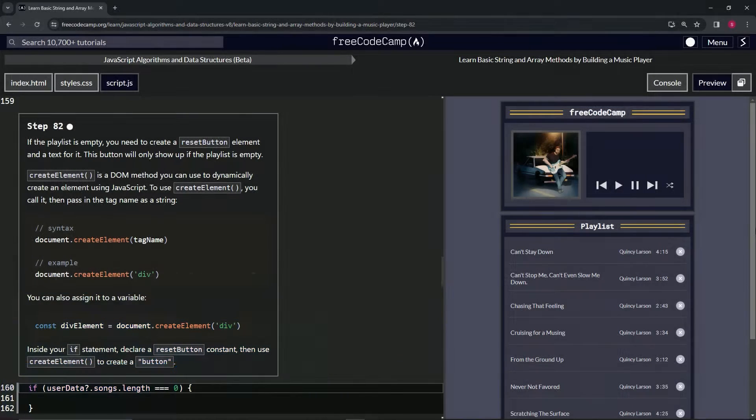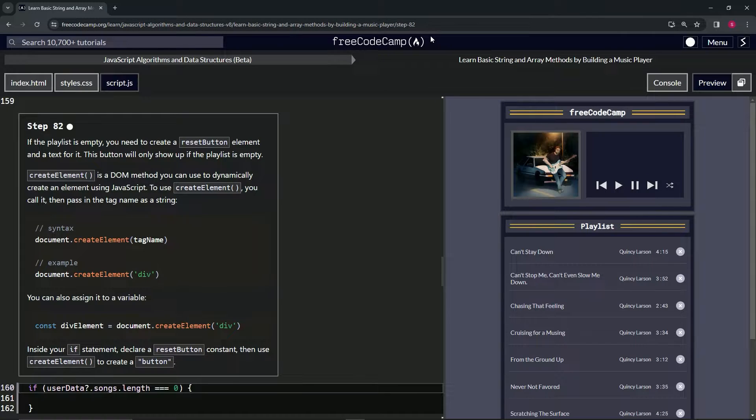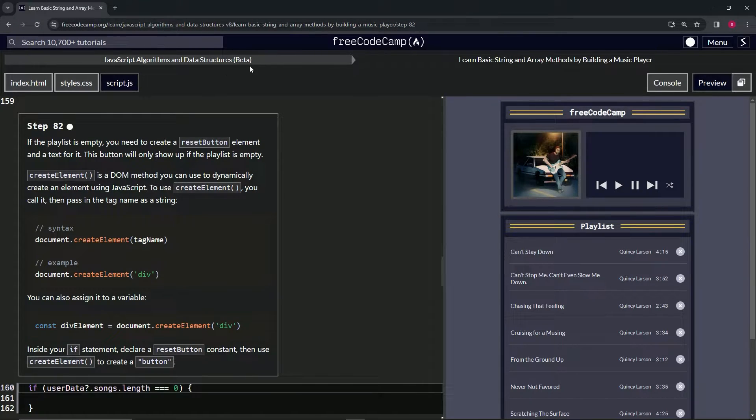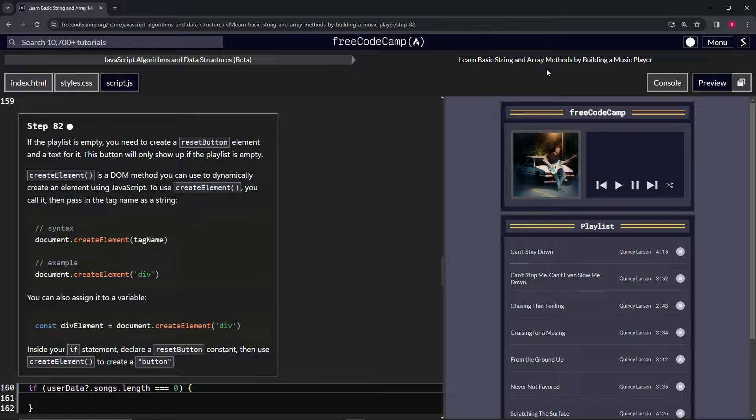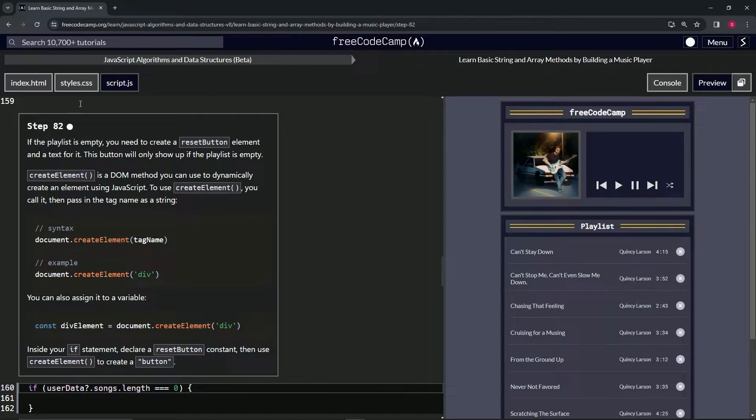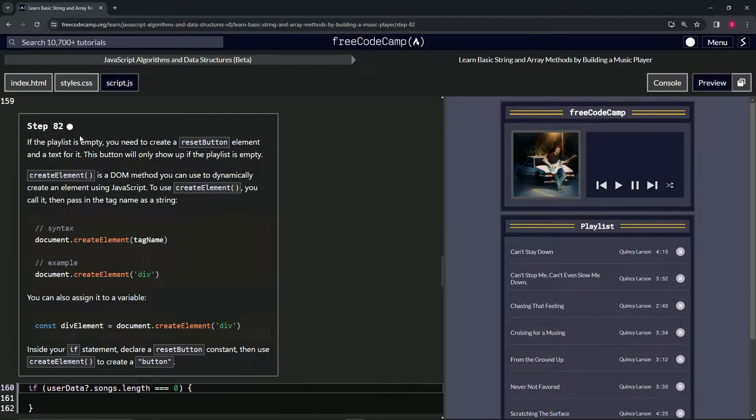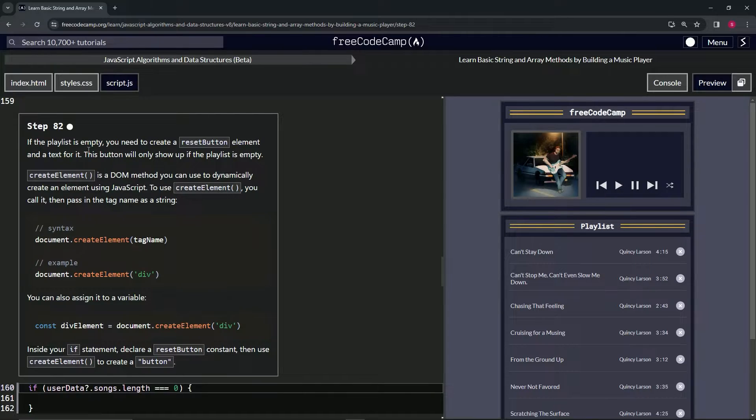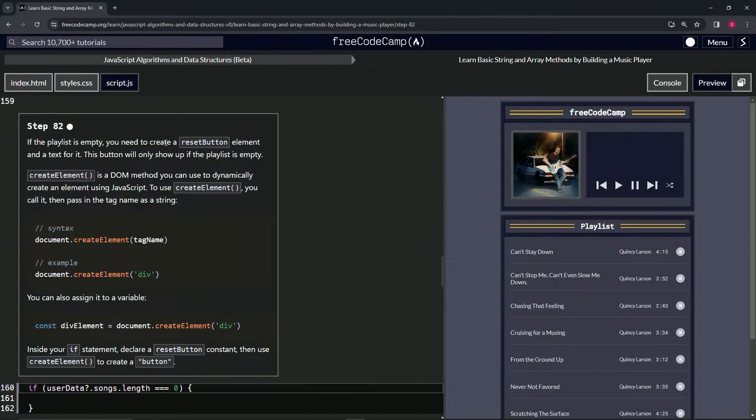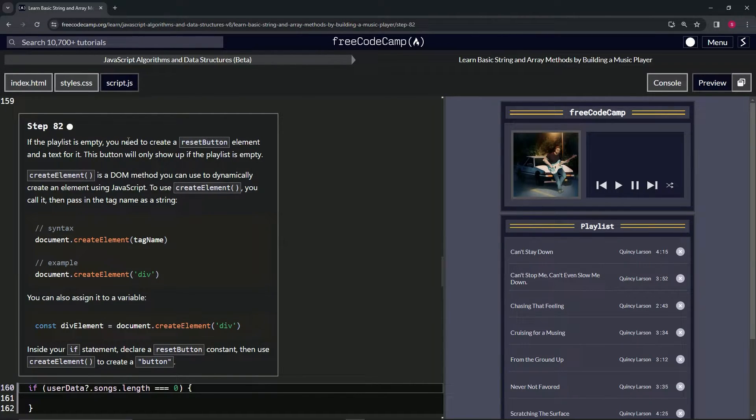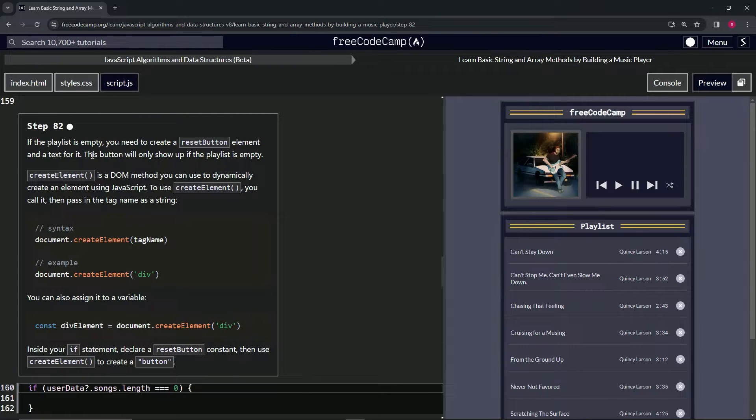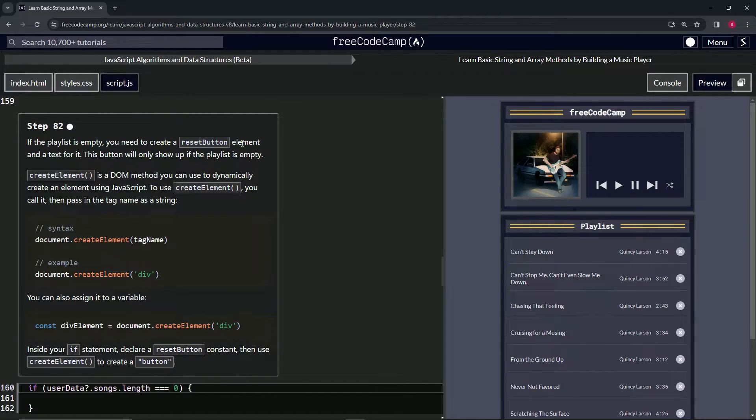We're doing FreeCodeCamp JavaScript Algorithms and Data Structures Beta, learning basic string and array methods by building a music player, Step 82. If the playlist is empty, we need to create a reset button element and text for it. This button will only show up if the playlist is empty.